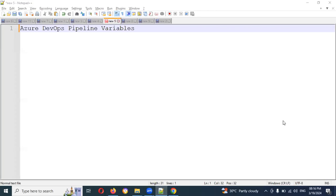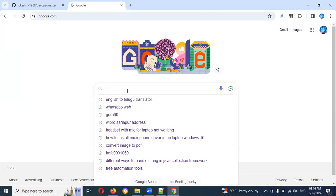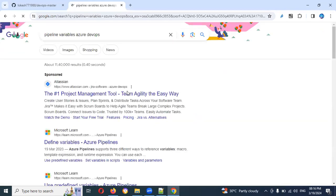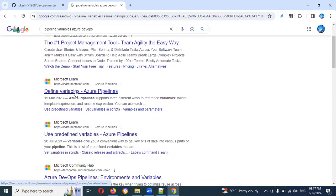Welcome back. Today we are going to be discussing Azure DevOps pipeline variables. What are pipeline variables? They are predefined variables — existing ones. How we can use existing ones and how we can see them. You can search in Google for 'pipeline Azure DevOps' and once you hit search, you can see a list of things including predefined variables.